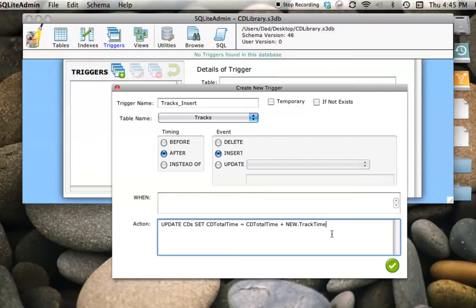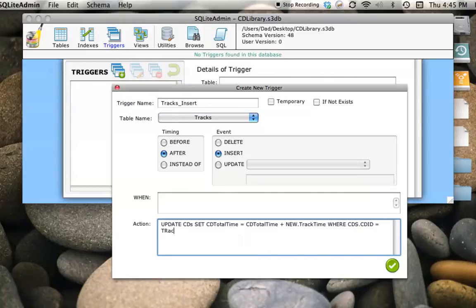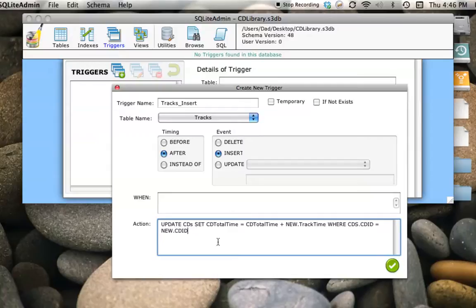We have to make sure it updates the CD Total Time in the right row in the CDs table. So we add a WHERE clause: WHERE CDs.CD_ID equals NEW.CD_ID — using the NEW keyword. Now every time an entry is inserted into the tracks table, SQLite will automatically take care of increasing the total time for that CD by the time for that track.